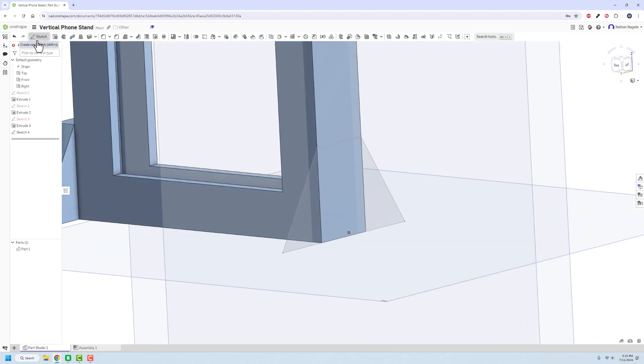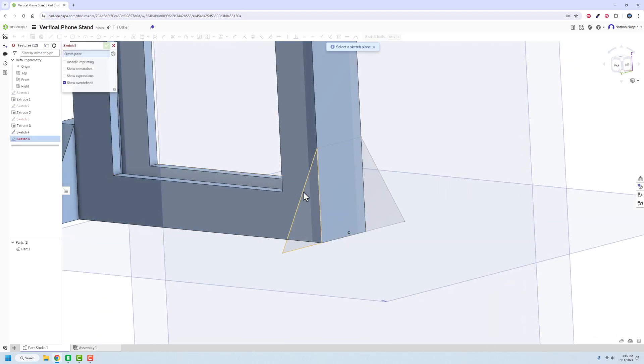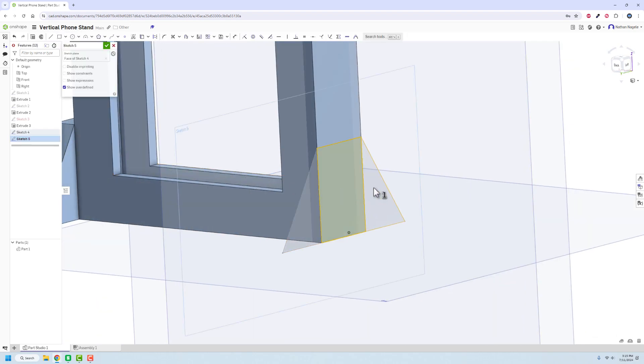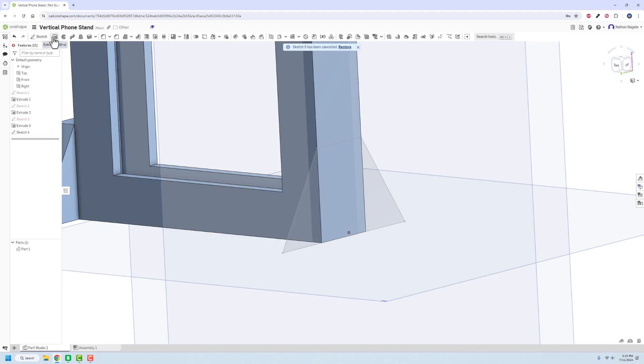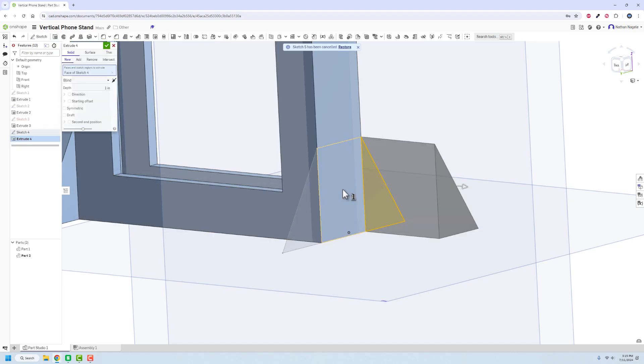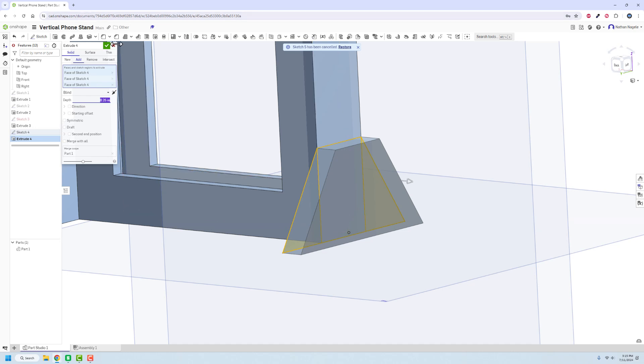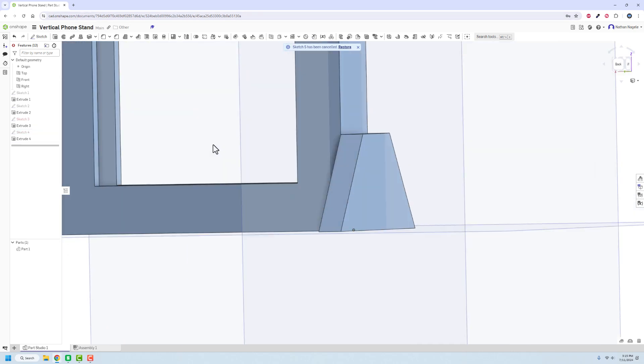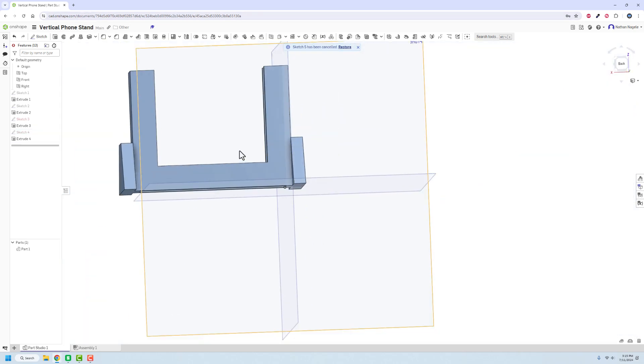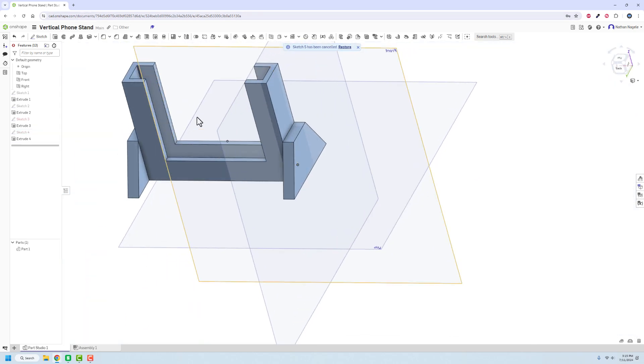And then we can extrude this one, hopefully. One, two, three. Oops, not sketch. Extrude. One, two, three. We'll do it a quarter inch. Alright, and that should be more than enough to keep all of that going.